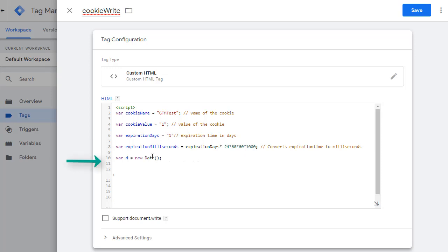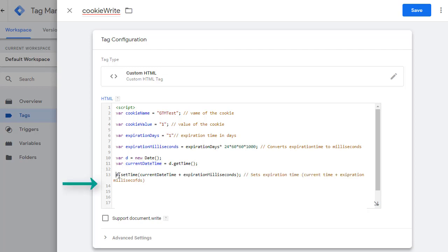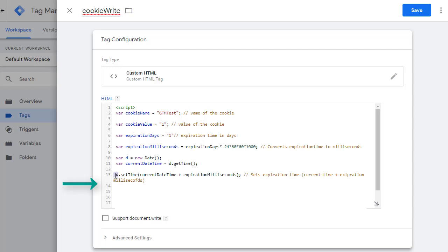Then I create a new date variable. In this line, I get the current date and time from this variable. So I'm holding the current date time in this variable. Next, set the time for the D variable with the current date time and adding in expiration milliseconds. So we're basically saying whatever the current date time is, add these many milliseconds to it and set that value for D. Now the D will be set to the expiration date of the cookie.